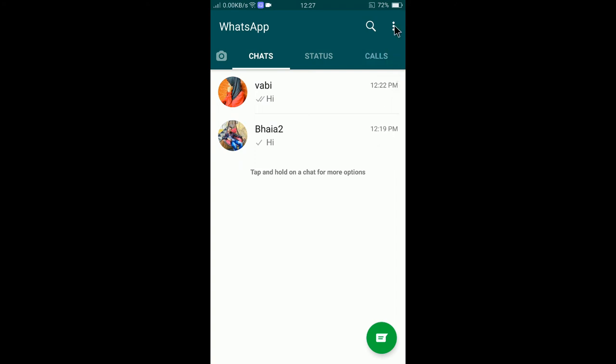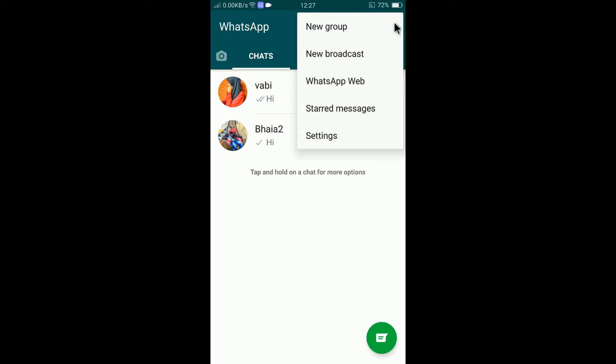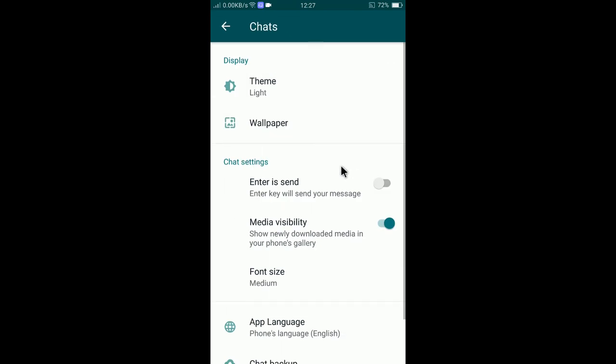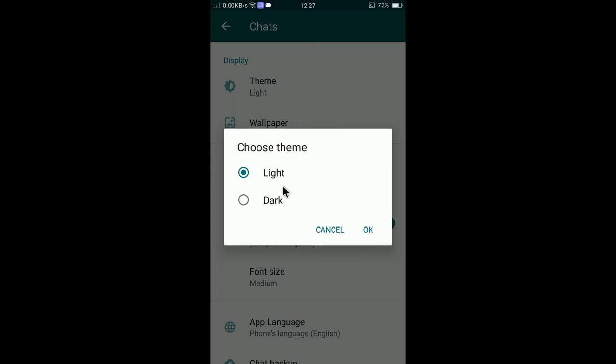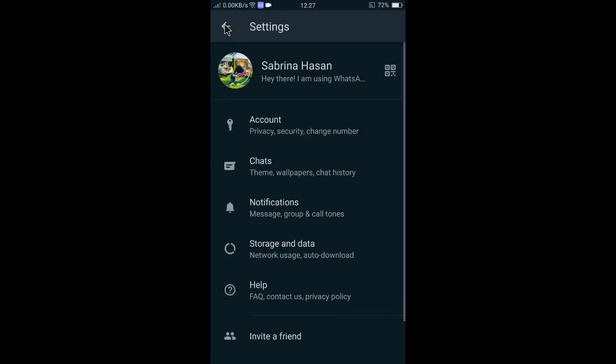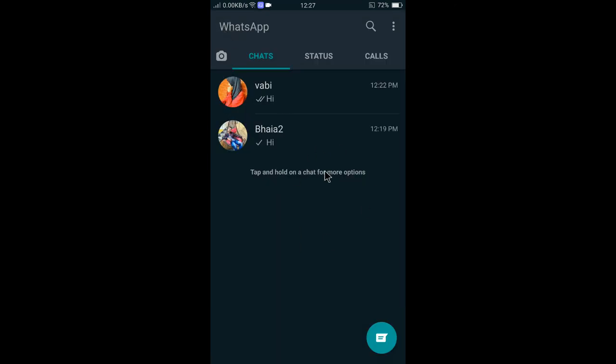To change the mode, you need to tap on three dots and then tap settings and then select chats and then select theme and you can select dark. If you select dark and tap okay, you can see the entire mode is now changed to dark mode.